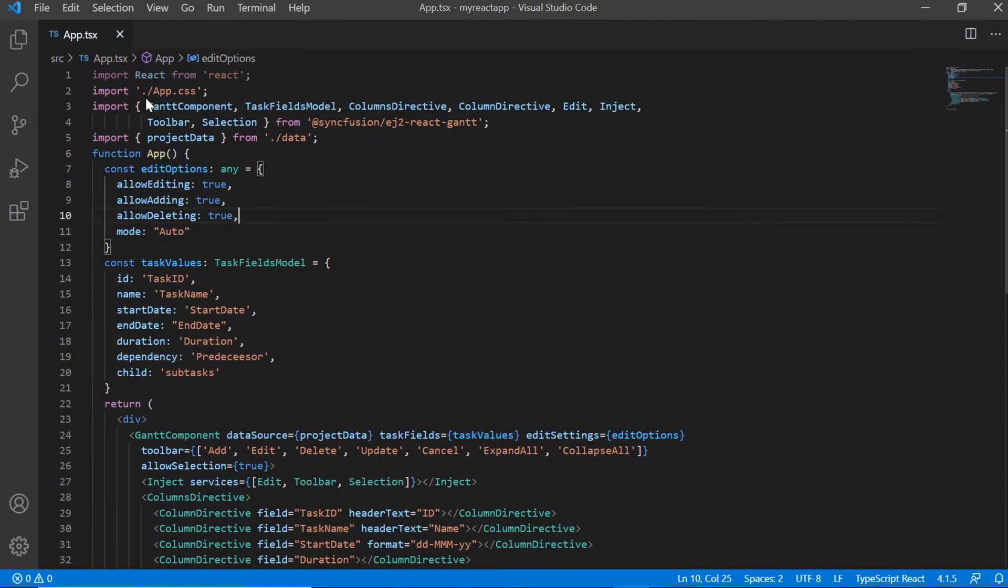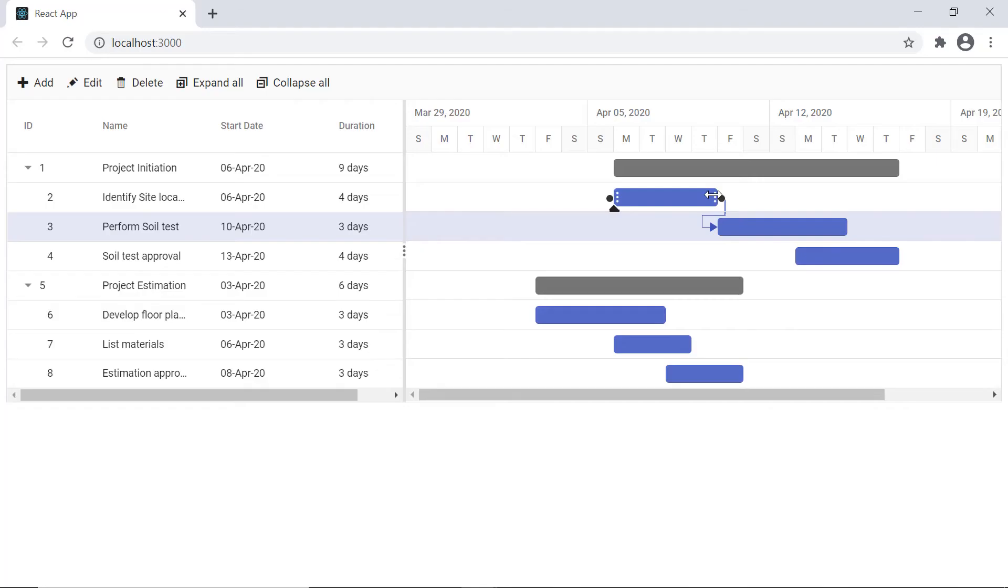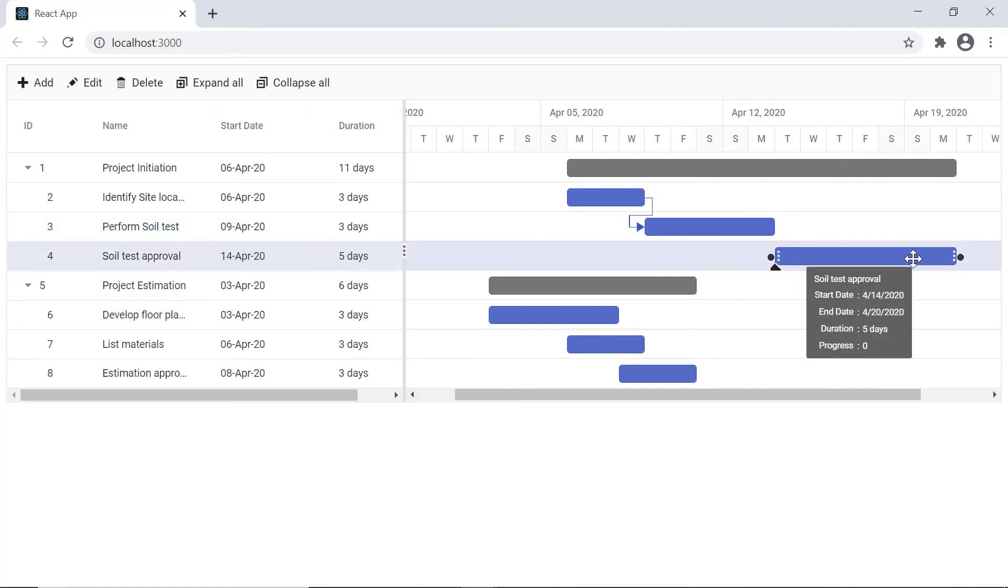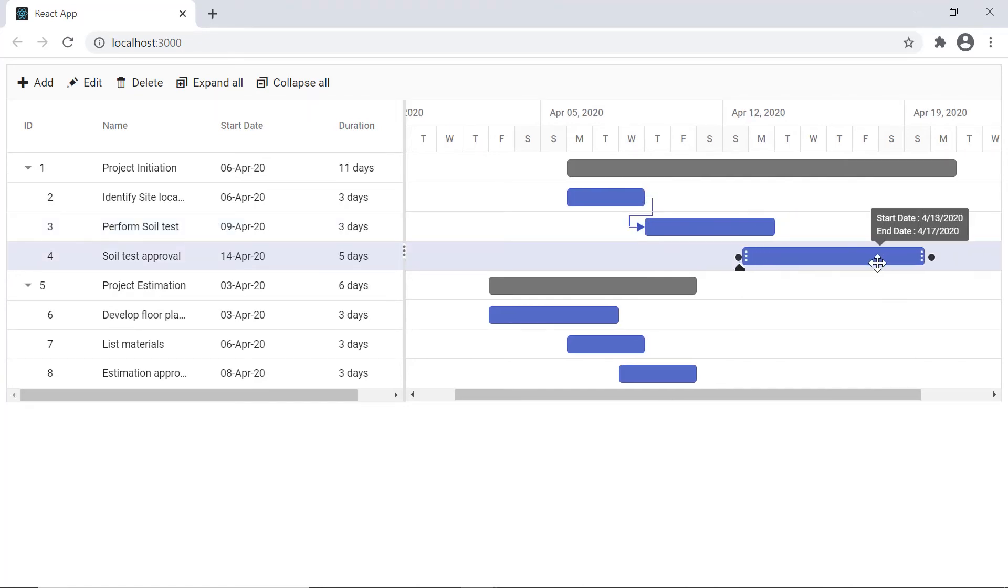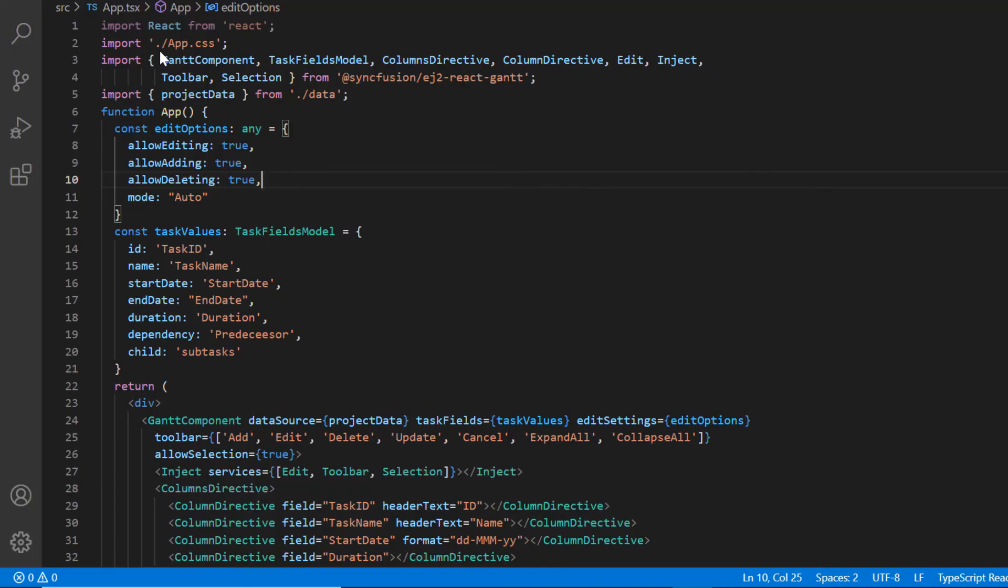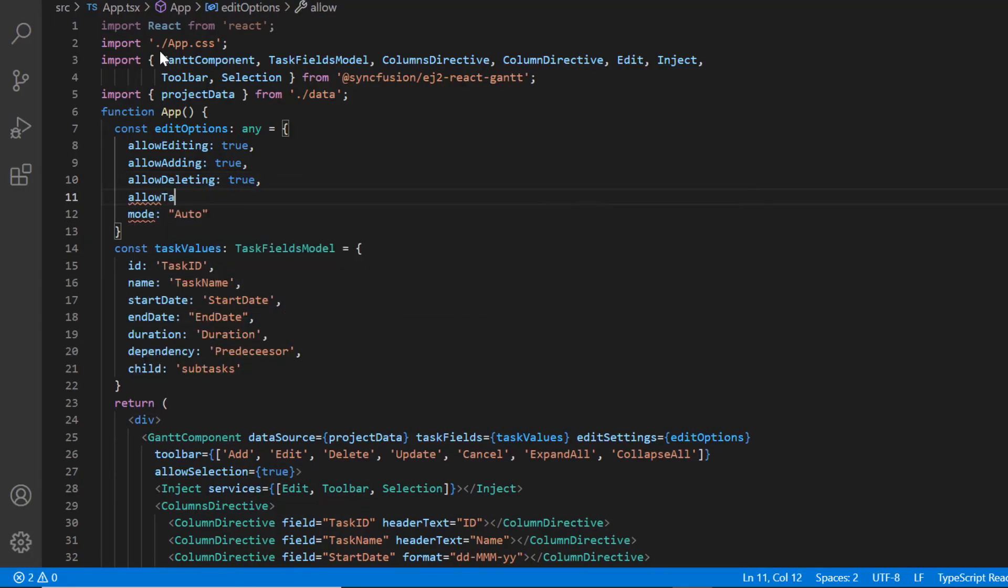Now I'll show you how to perform editing in the taskbar. I can modify the task details by resizing or dragging the taskbar. To enable this feature, I add the allowed taskbar editing property in edit settings and set its value to true.